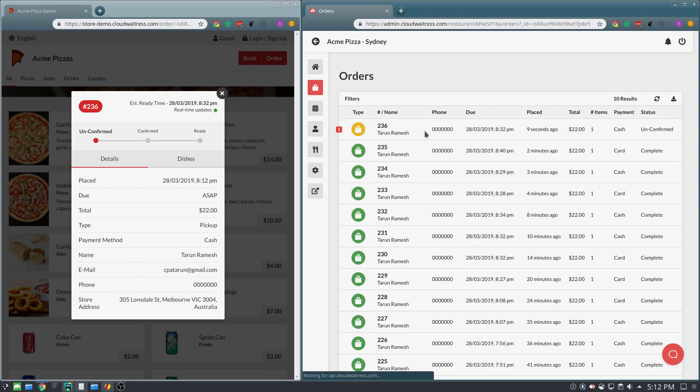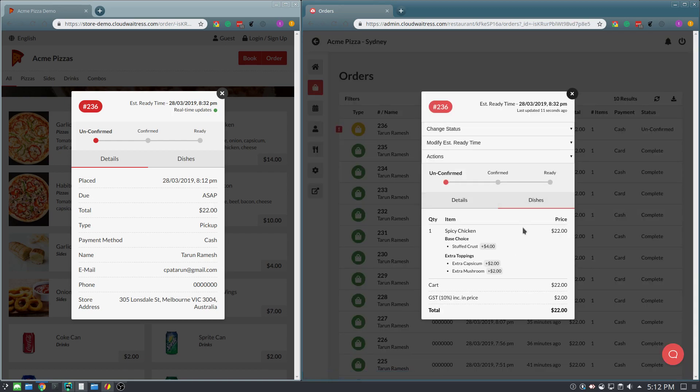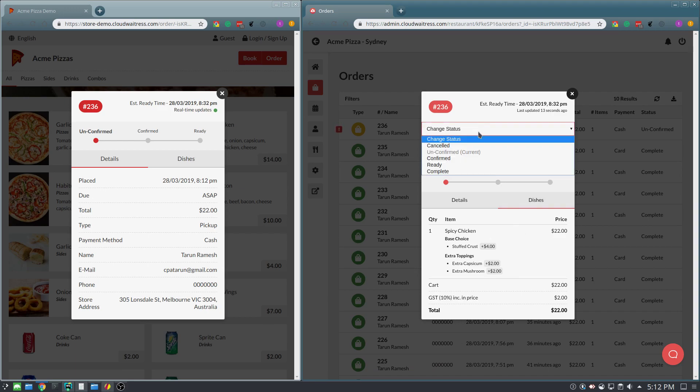Simply click the order to view the details of it and the dishes of it. When you're happy with it, you can accept it by changing the status to confirmed.